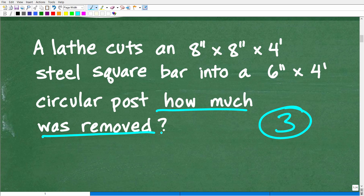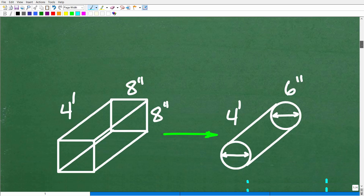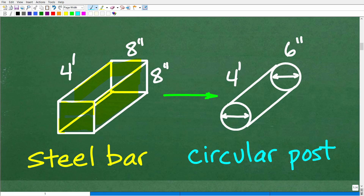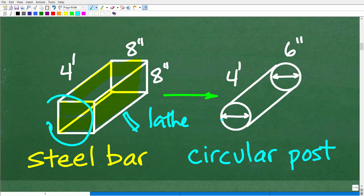The best way to solve any problem, particularly a math problem, is to come up with some sort of model or visualize what's going on. So here we have a steel square bar — 8 inches by 8 inches and 4 feet long. We're going to transform this steel square bar using our lathe. We're going to spin it and shave off enough material to convert it into a circular post with the same 4-foot length but a 6-inch diameter. The question is: how much material is going to be removed during this process?